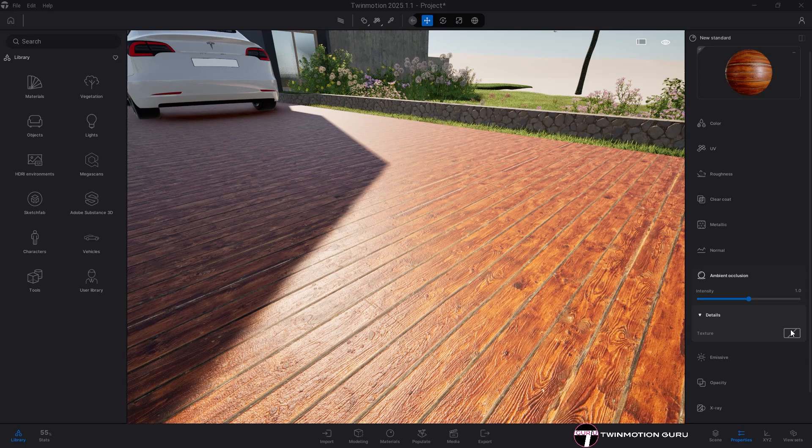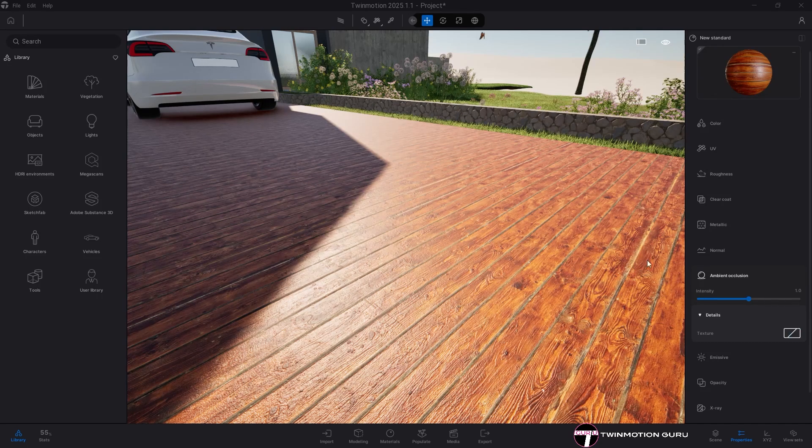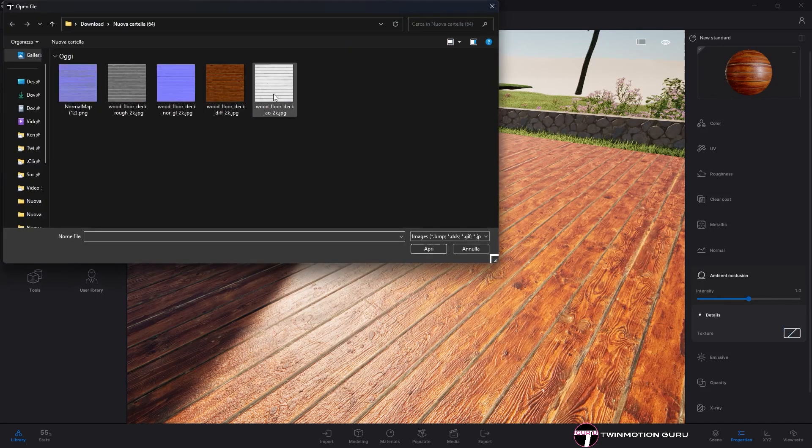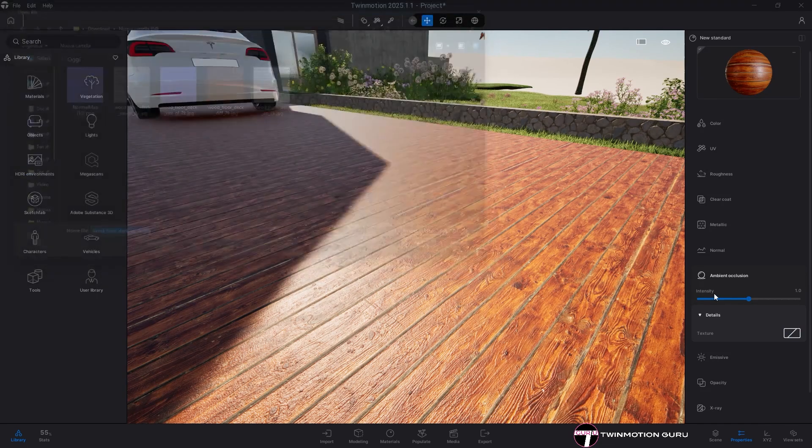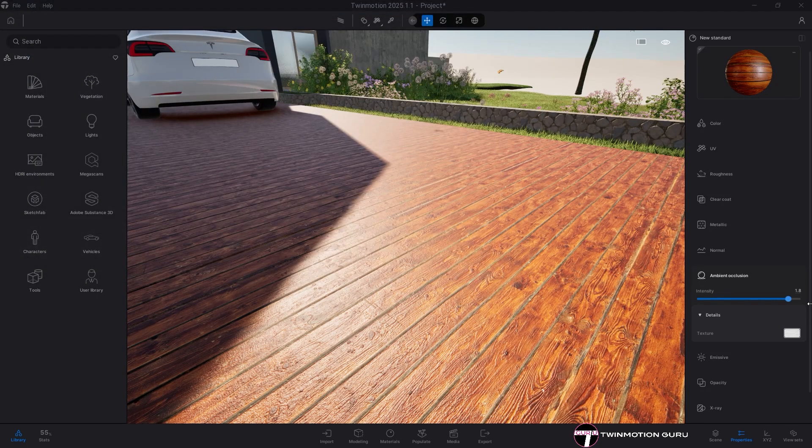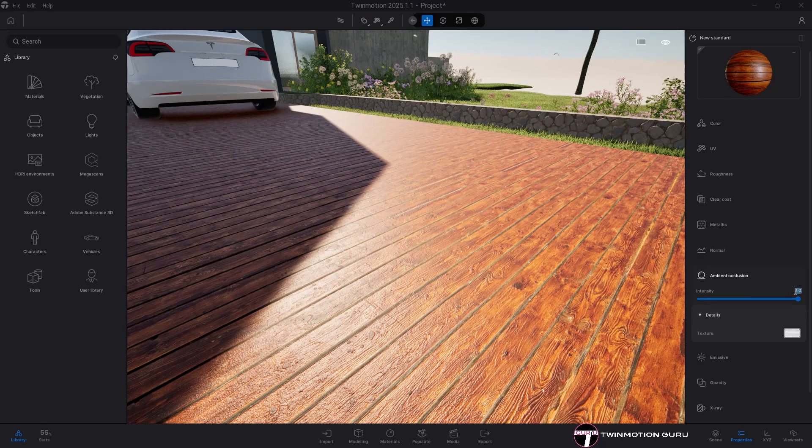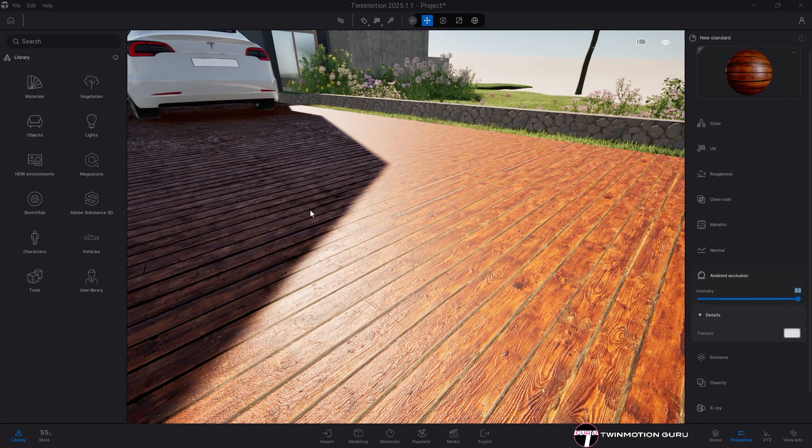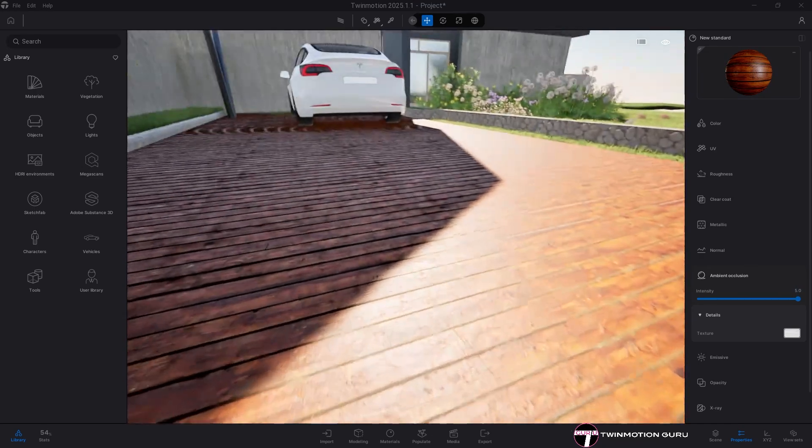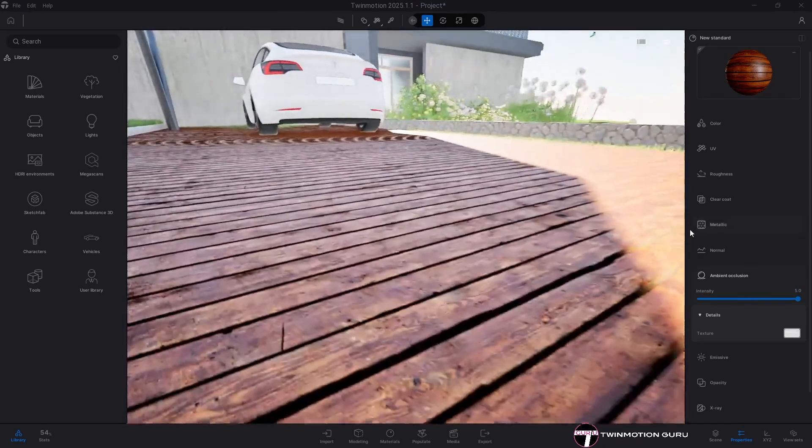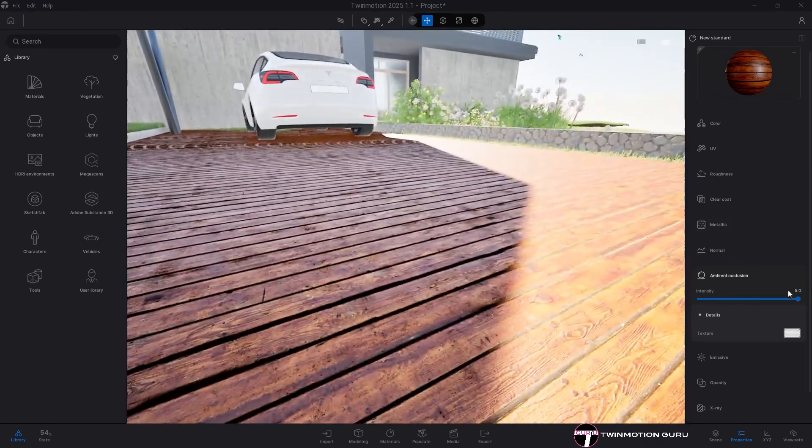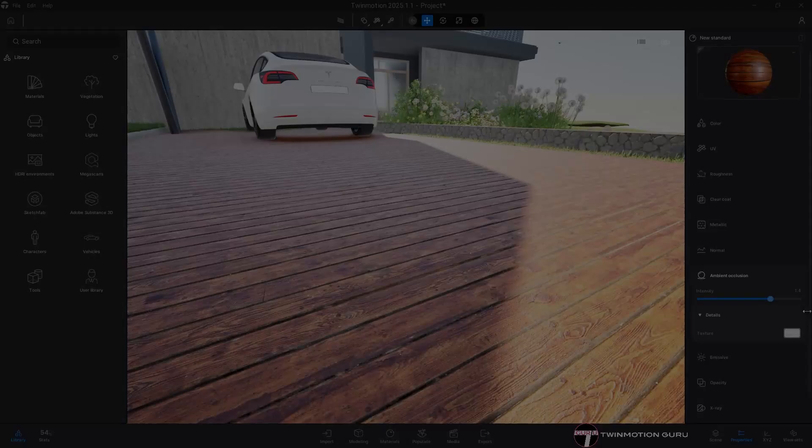In Twinmotion it's inserted in the ambient occlusion category and its intensity can be adjusted up to a value of 5, which gives the surface more depth. If you use the path tracer engine, it makes no sense to use it.